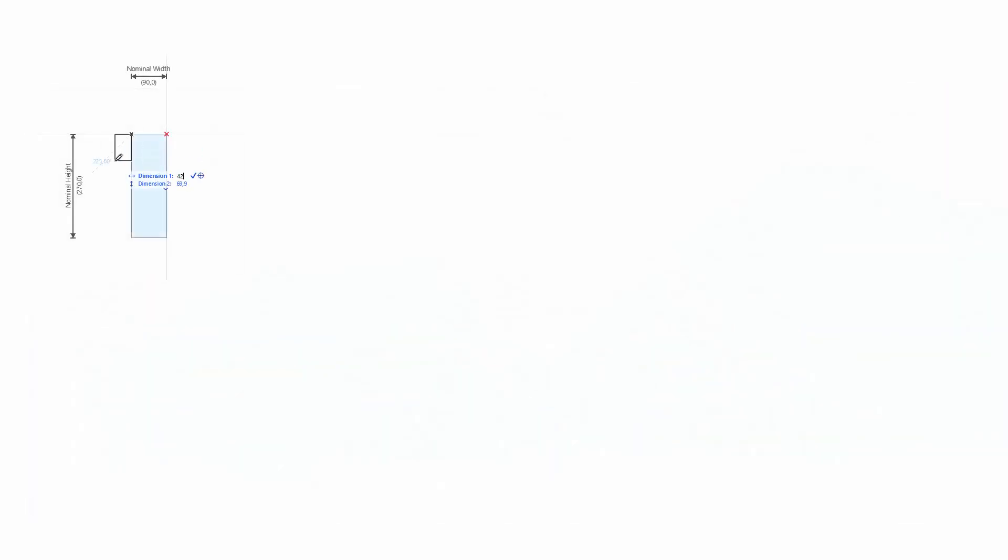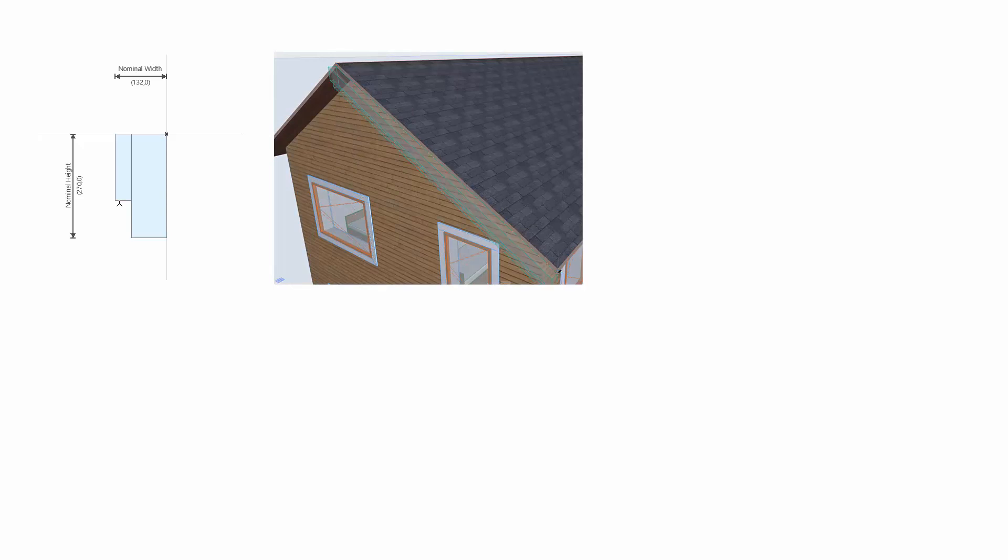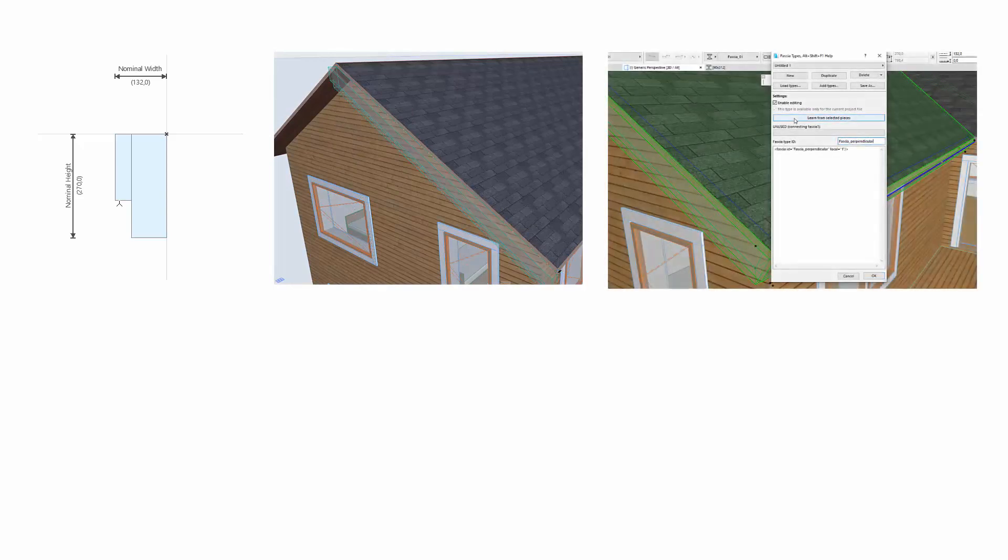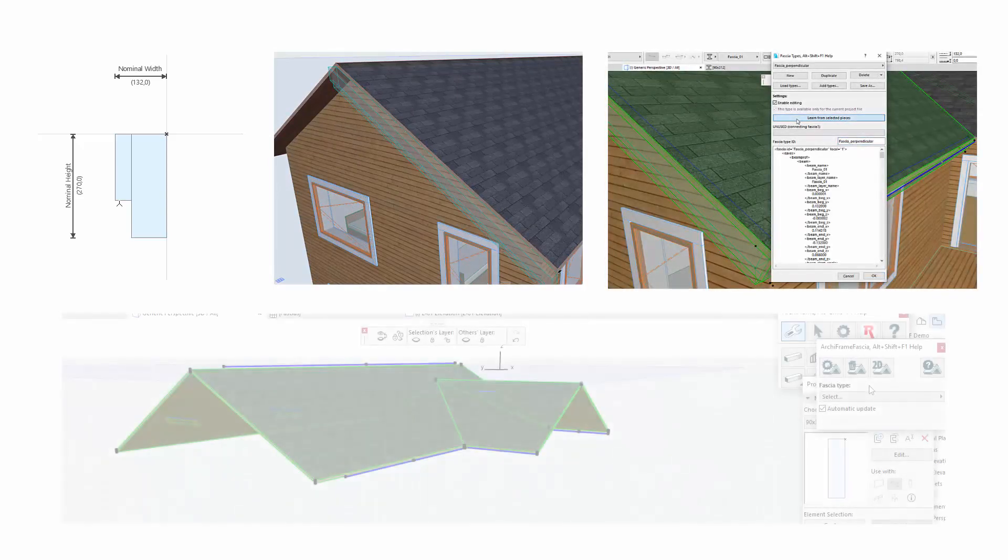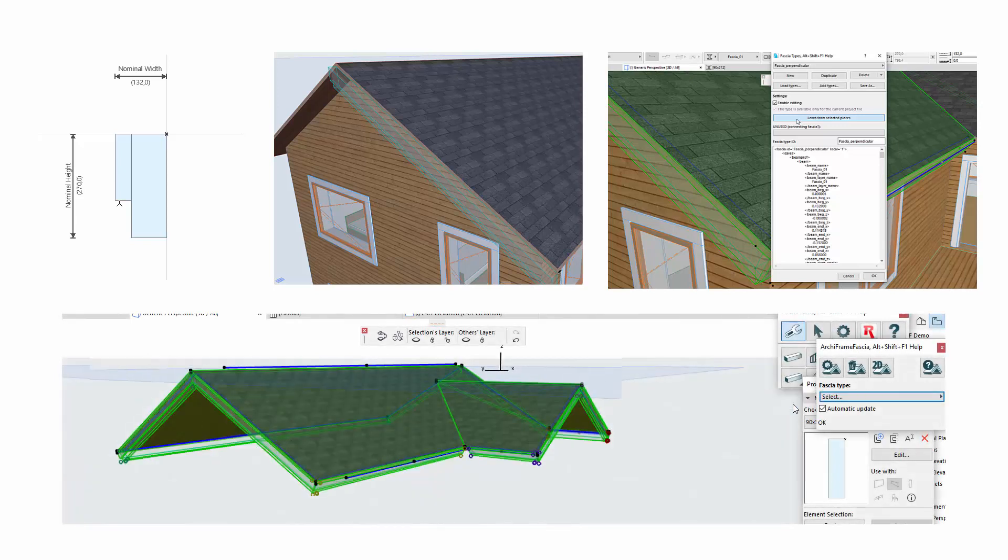First, model the desired profile, then add the fascias in the desired position, then teach ArcFrame how the beams relate to a roof edge, and finally, apply this configuration to different roof edges.